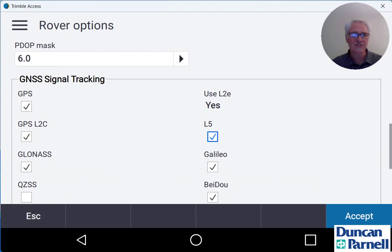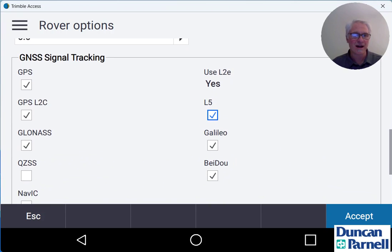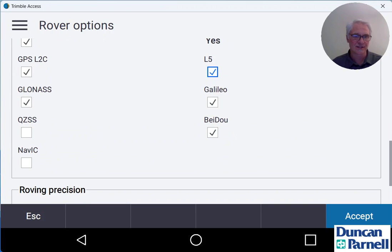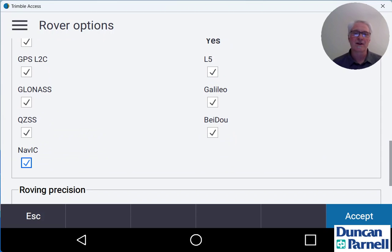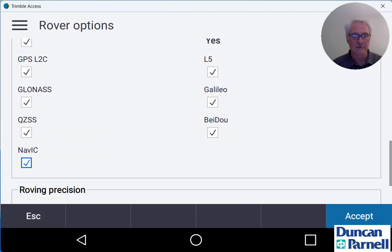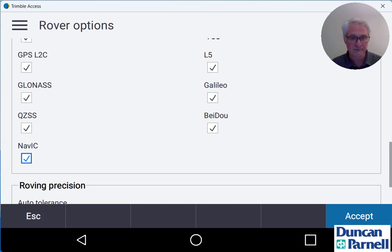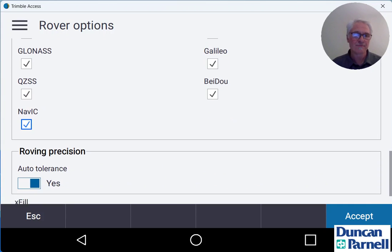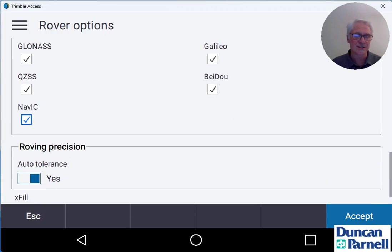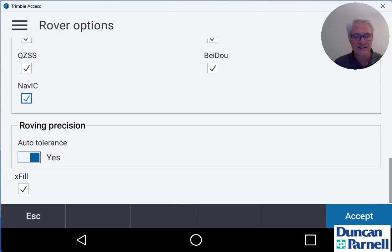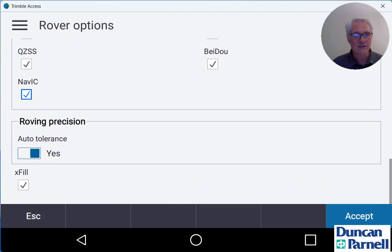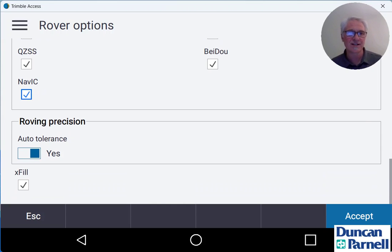Go ahead and check all the boxes under signal tracking. Now you might not get all these signals depending on where you are in the world but go ahead and check them all that way if they are available you'll get everything you can when you're out there in the field. Our roving precision is going to stay auto-tolerance set to yes and you can leave the exfil box checked if you want to.